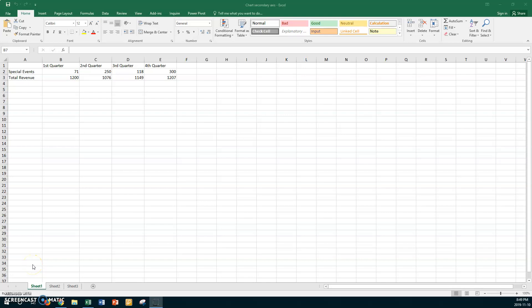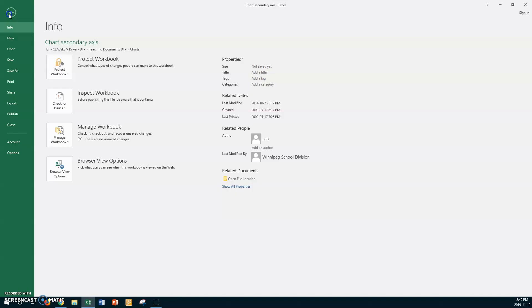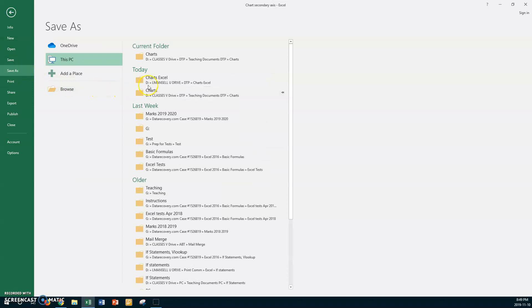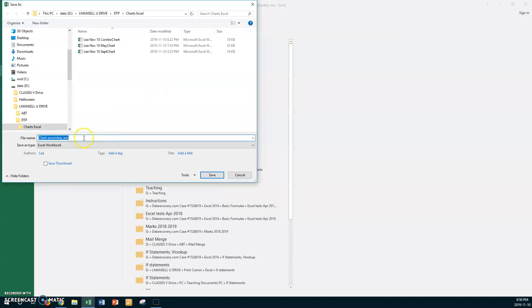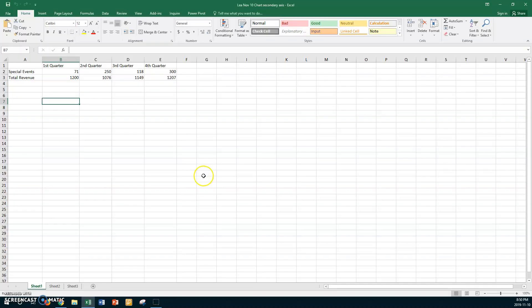Hello, desktop publishing students. I have opened up the document from my classes drive called 'Chart Secondary Axis.' We're going to do another combo chart together since we only did one before. Make sure you've got that file open and saved in your folder. I'm going to go to File > Save As, navigate to my U drive, click in the file name box, press Home, and put in my name and the current date.